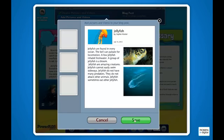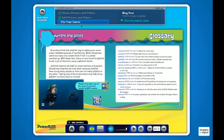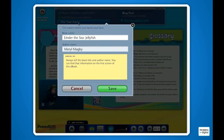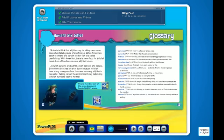To complete the project, students must cite their source. This citation will appear on the final project.